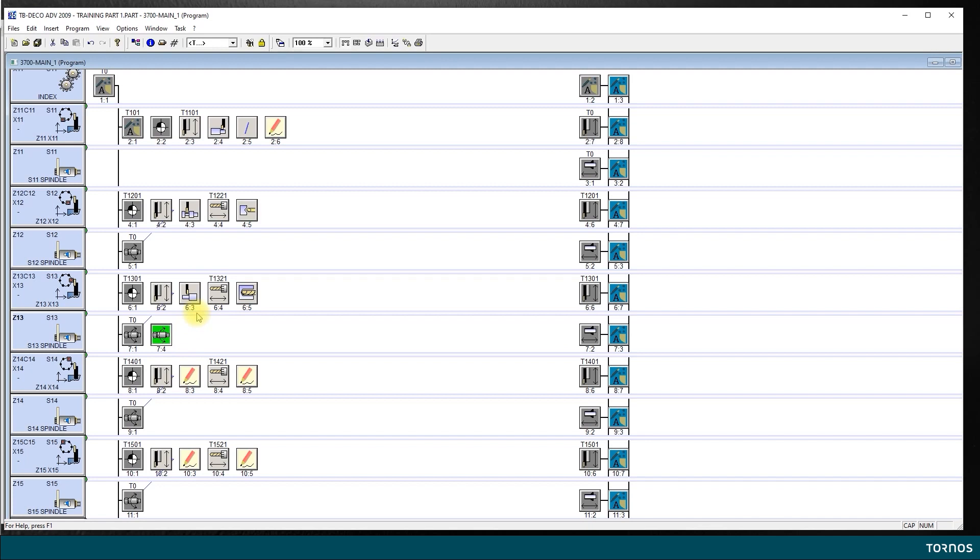Now, I need to time this operation. I want the spindle change to take place when the turning is finished but before the drilling starts. Okay. So, I will introduce two constraint lines. How do I do that?